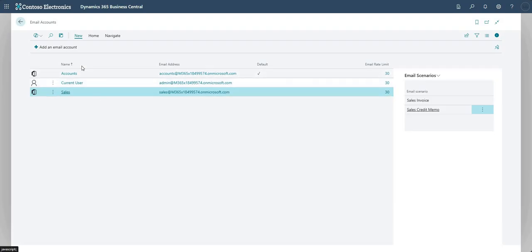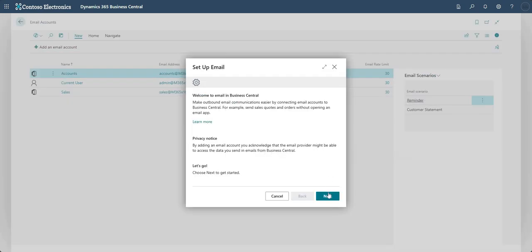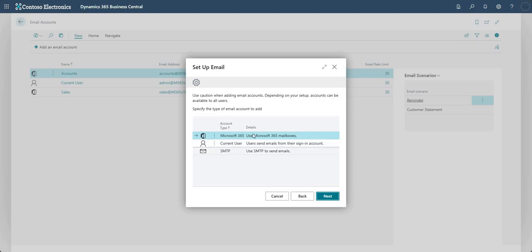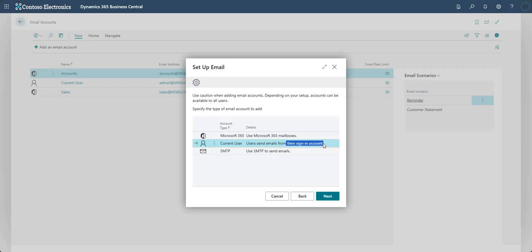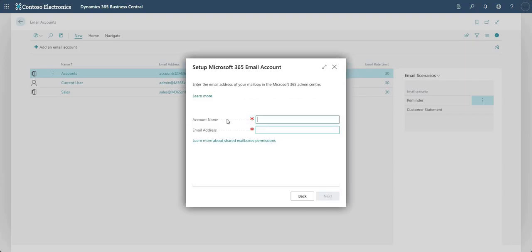These are email accounts I've set up beforehand. To set up a new email account I can go to Add an Email Account, which brings up a wizard on screen. Going to Next, I can choose from one of three options: Use my Microsoft 365 mailboxes - for example a shared mailbox; set up the Current User to send emails from Business Central from their signed-in account; or use SMTP to send emails.